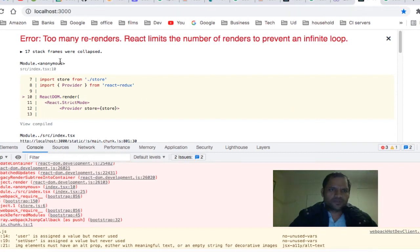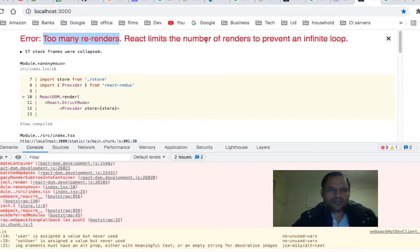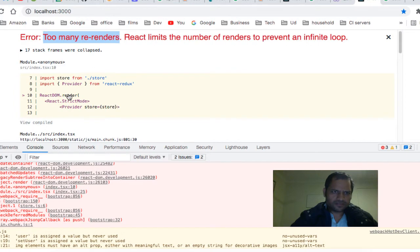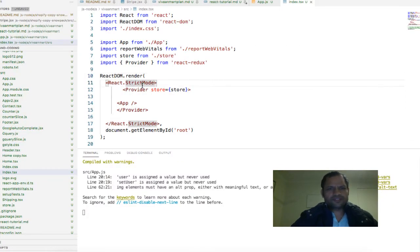Here we have an error: 'Too many re-renders. React limits the number of renders to prevent an infinite loop.' You can see the error is coming at this line. The reason why this error comes is because in your function component...